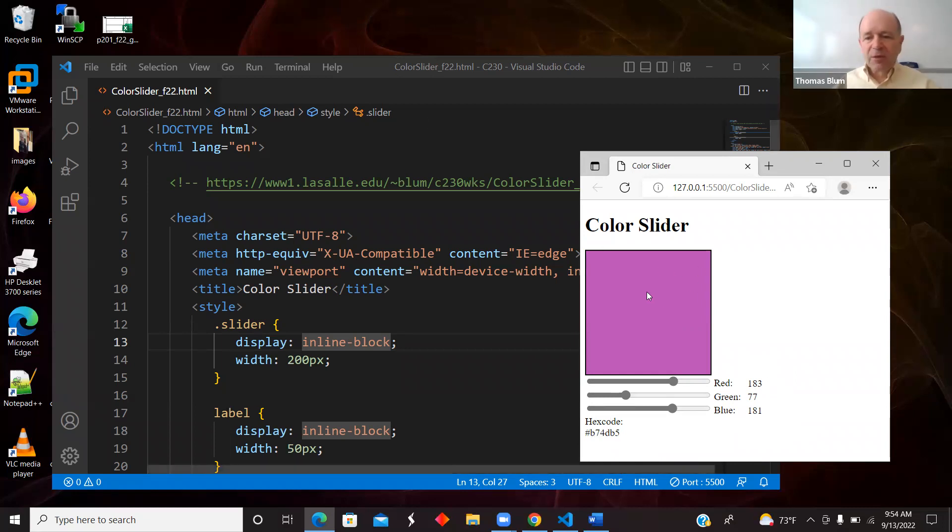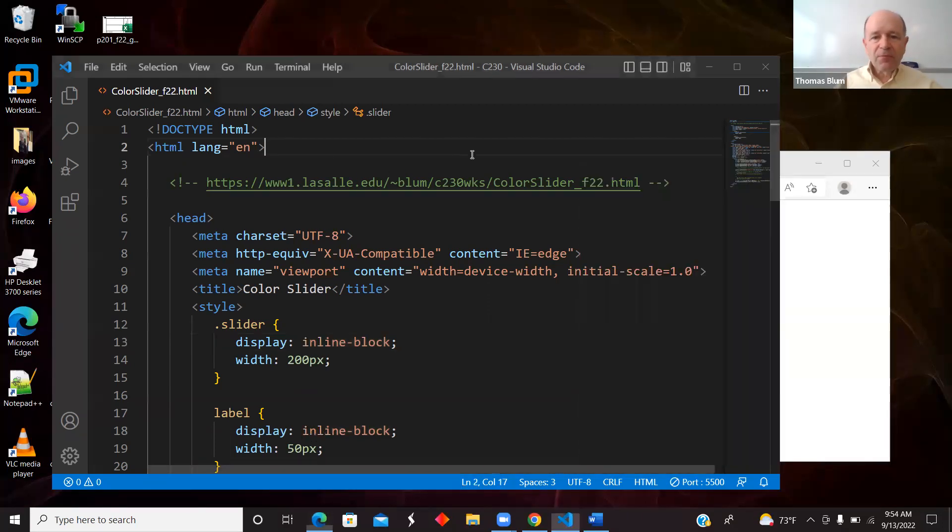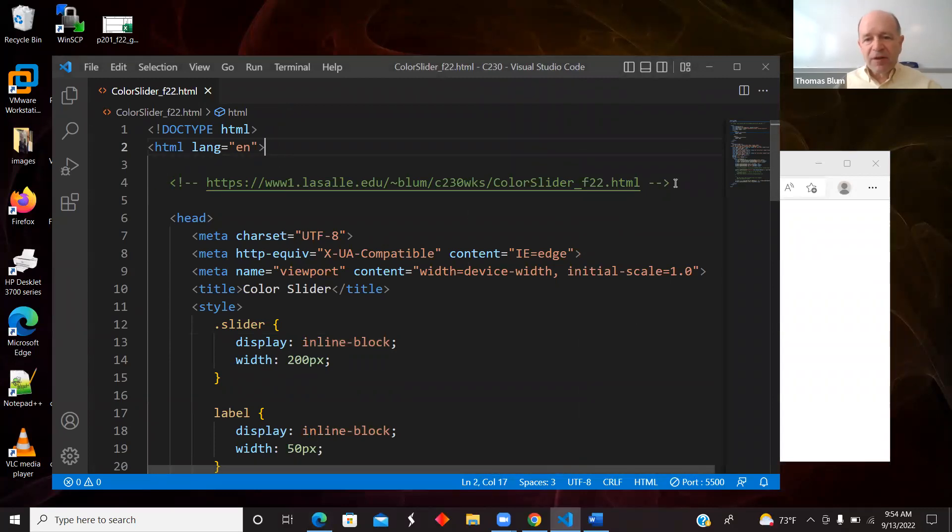So it's a little bit about color and a little bit about sliders or range inputs. The code can be found at this URL.